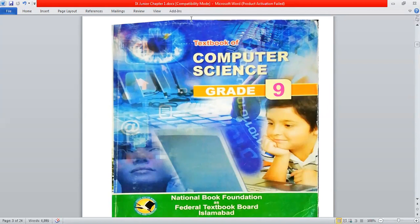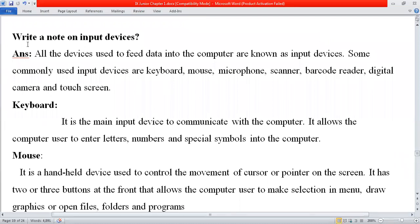Today our topic is: Write a note on input devices. First of all, you must know about input. When we feed the data into a computer, that is known as input to the computer. Today we will discuss input devices and how many input devices are present nowadays.